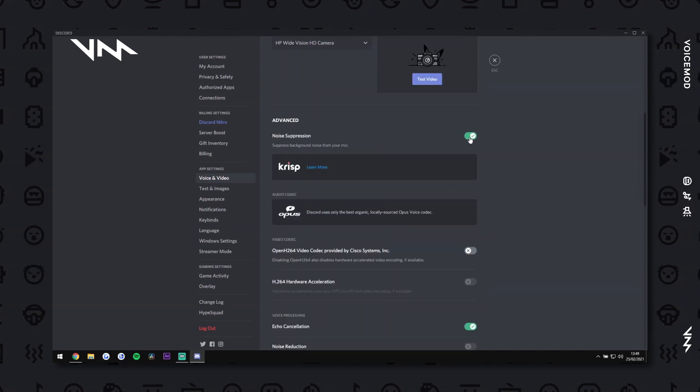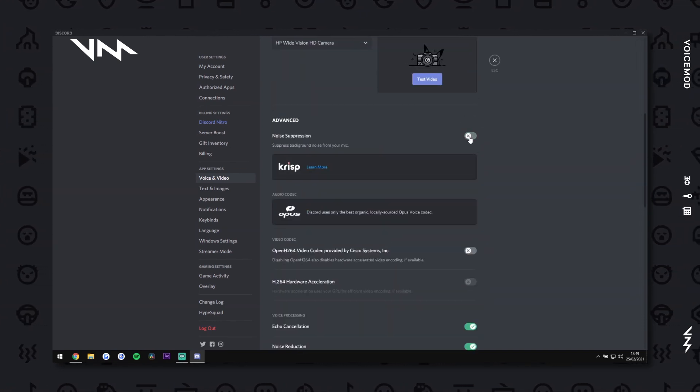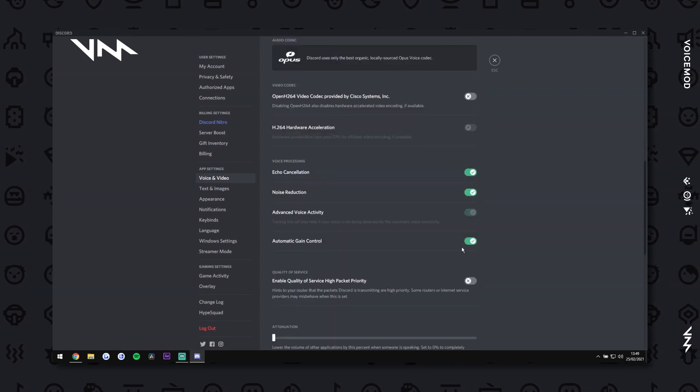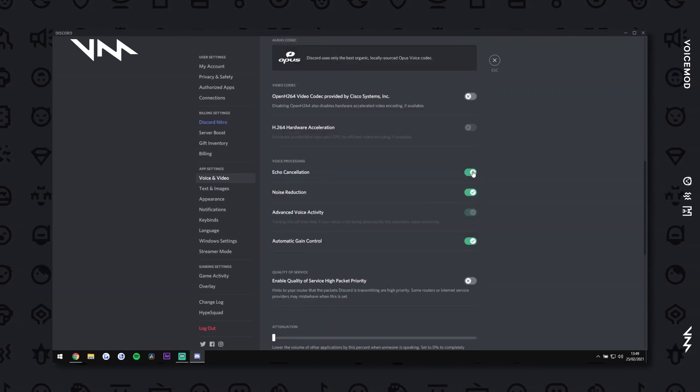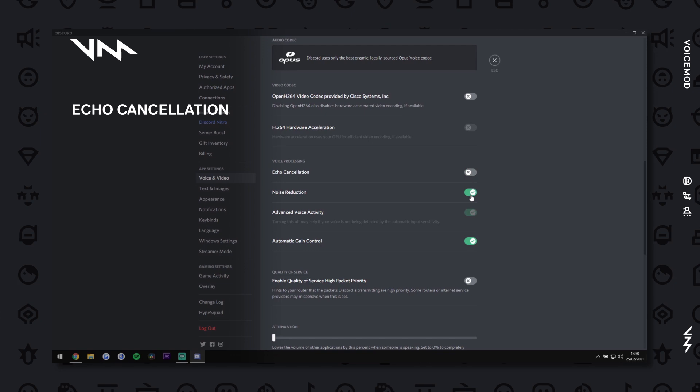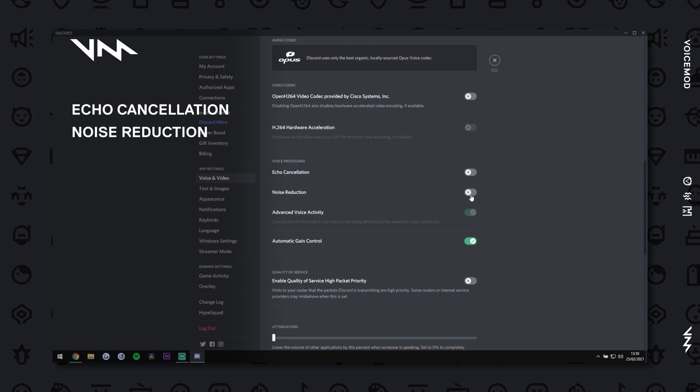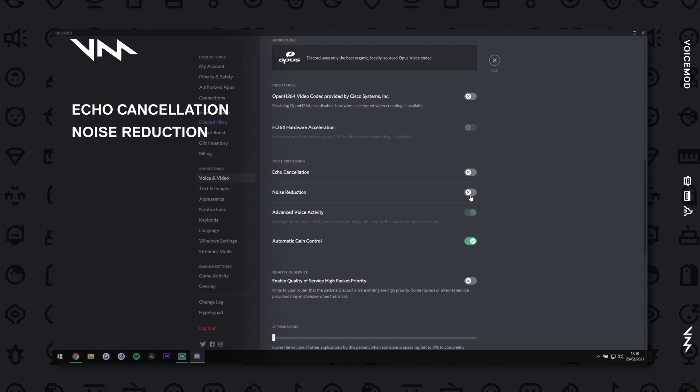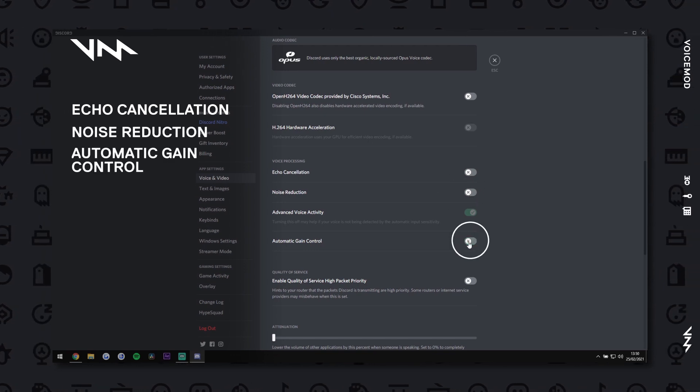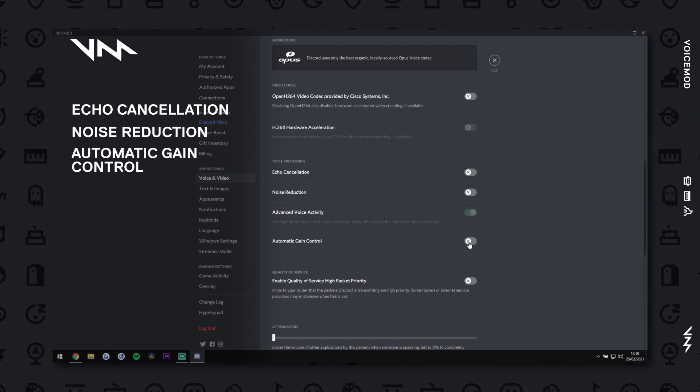Be sure to turn off Noise Suppression, Echo Cancellation, Noise Reduction, and Automatic Gain Control.